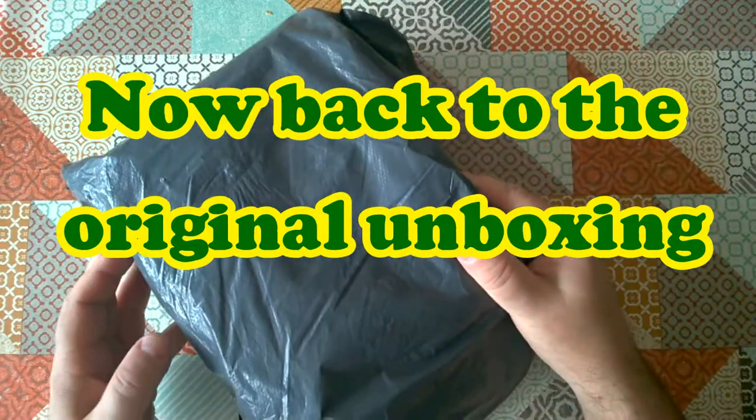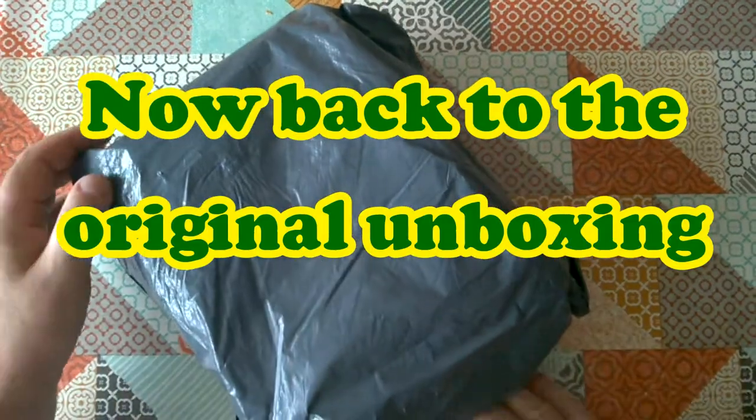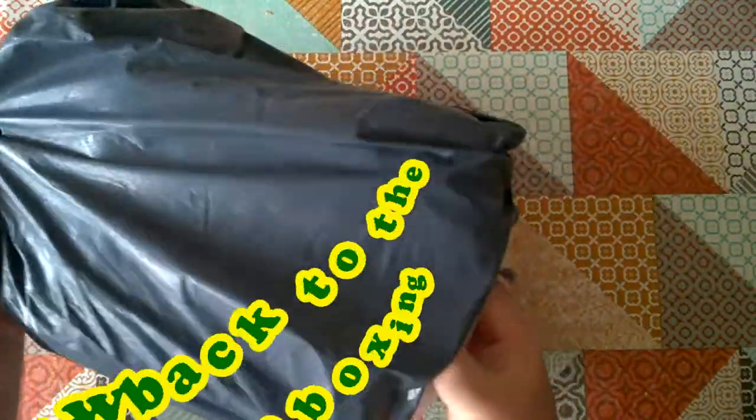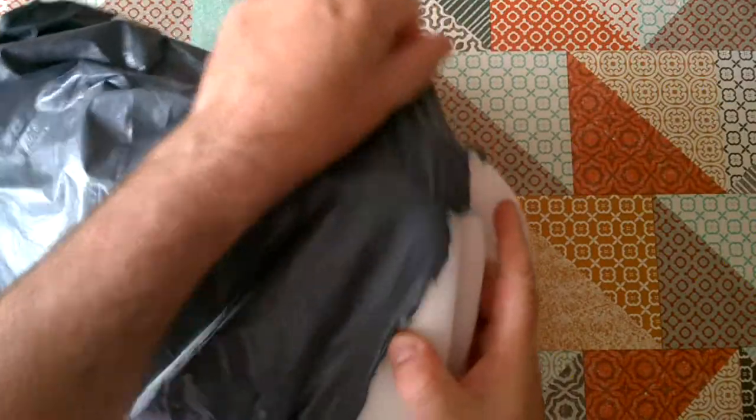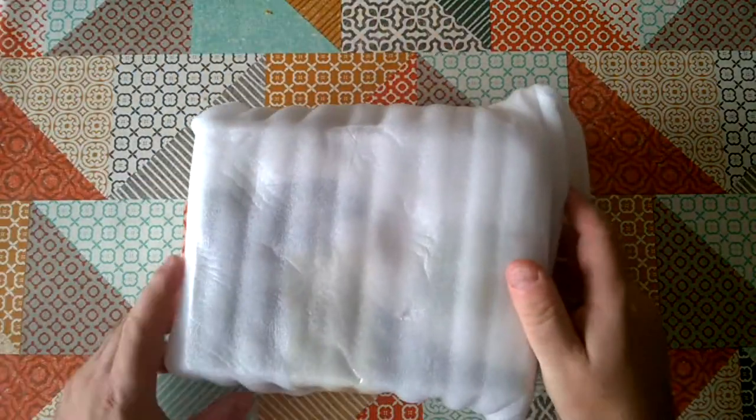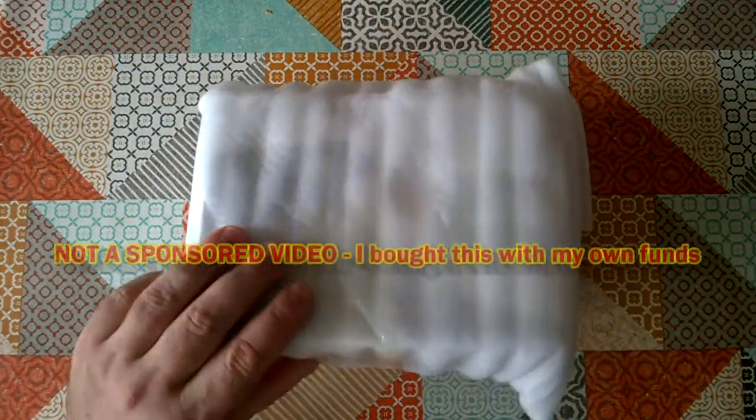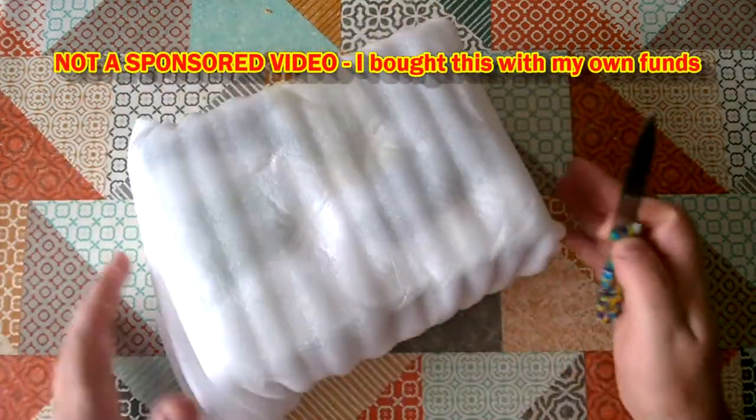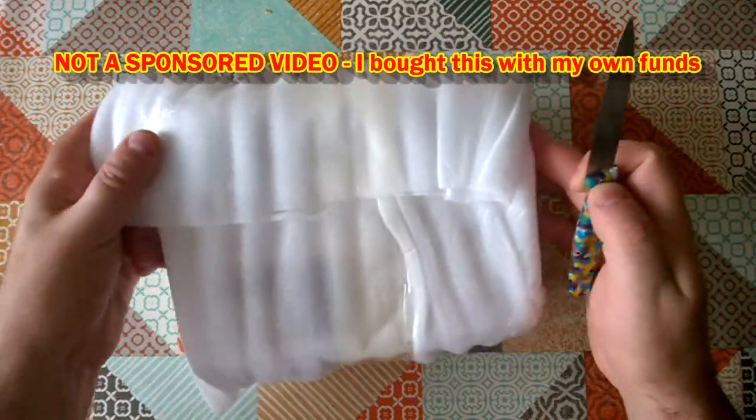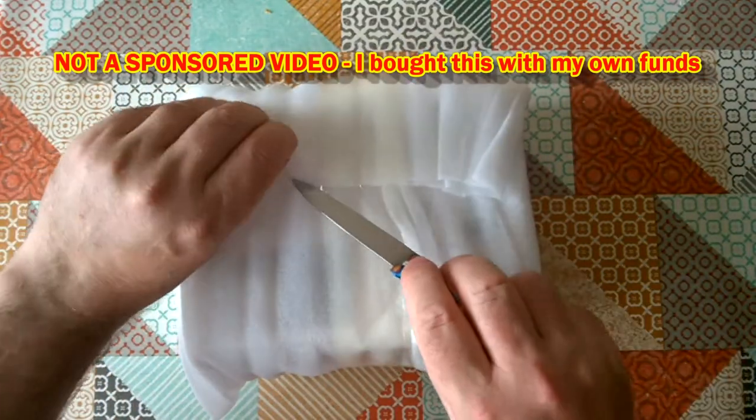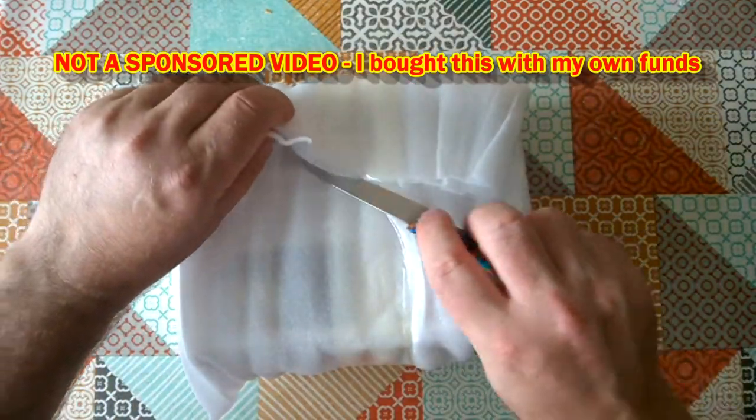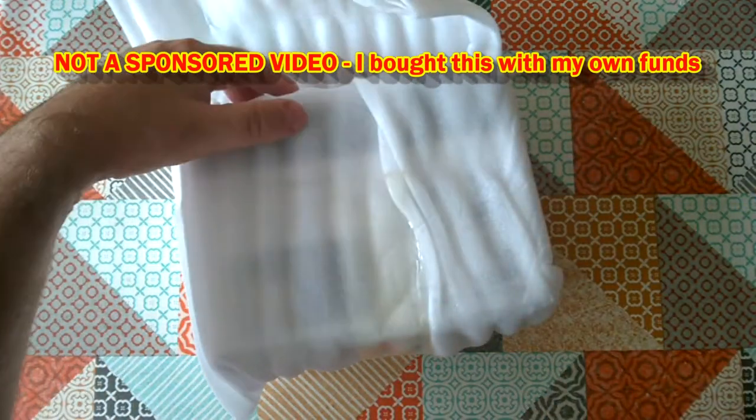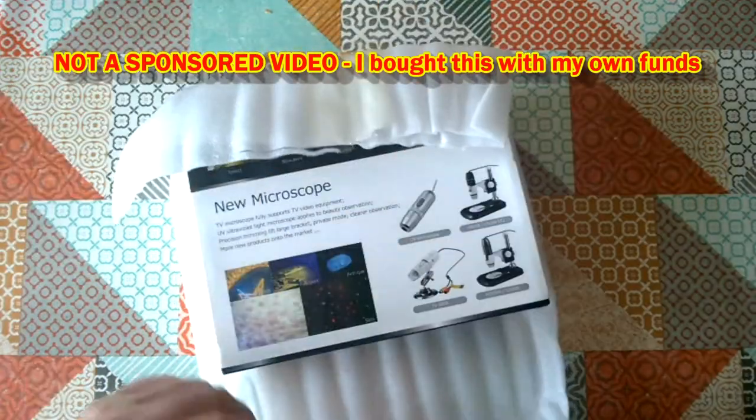Okay, product review time. This parcel has arrived from China. It's from banggood.com. This is not a sponsored review. I bought this with my own funds. Let's see what we've actually got in this parcel today.